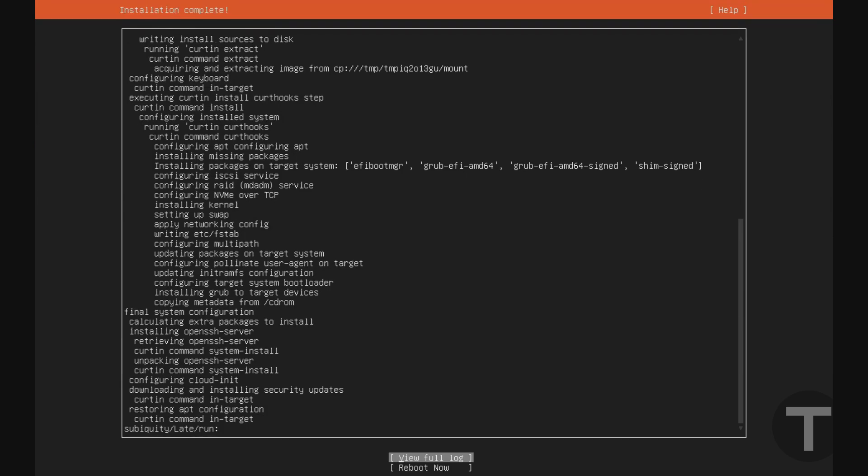All right. And once the installation is complete, you should see this message at the top here. And you should see the option to reboot now. I'm going to go ahead and go down to this option. And you want to remove your USB drive or remove the ISO image from your virtual machine before you hit enter on reboot now. Once you've done that, hit enter.